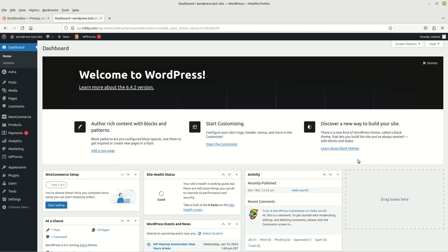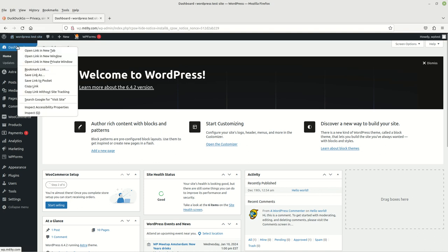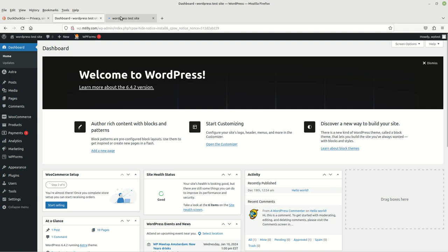To continue on, I'd like to talk about and discuss how to edit your theme. So let's begin. Let's go to our website just so you can see what it currently looks like.